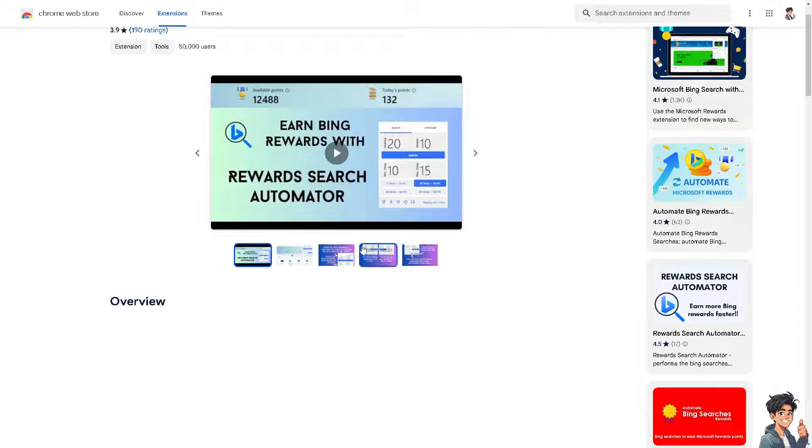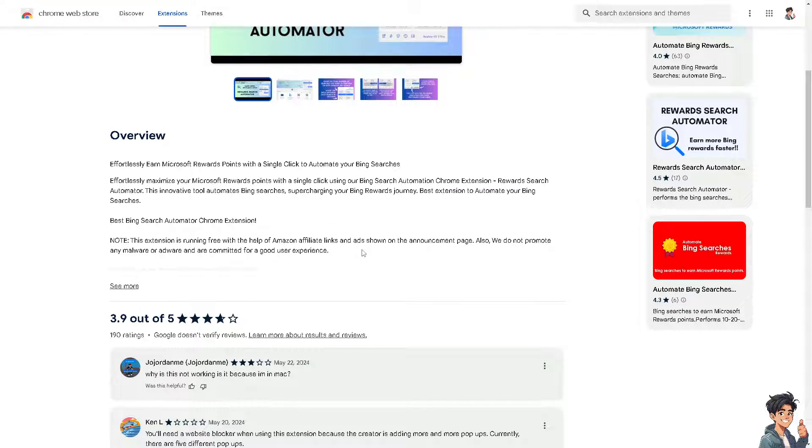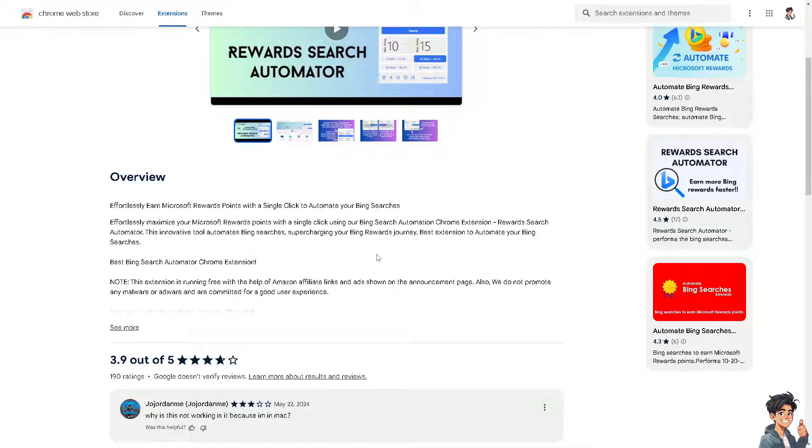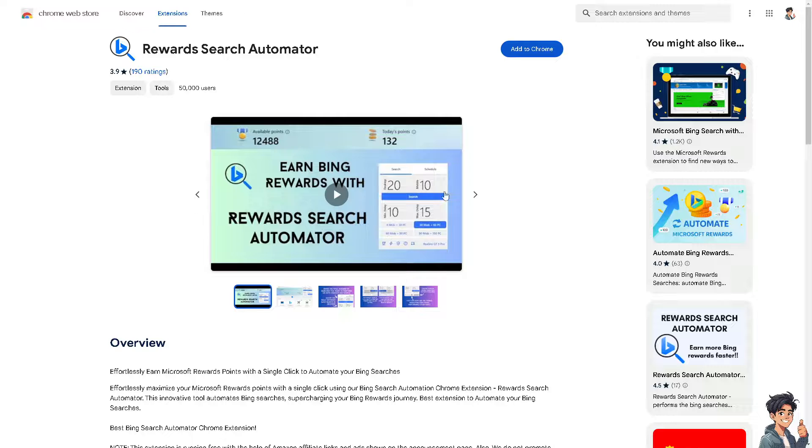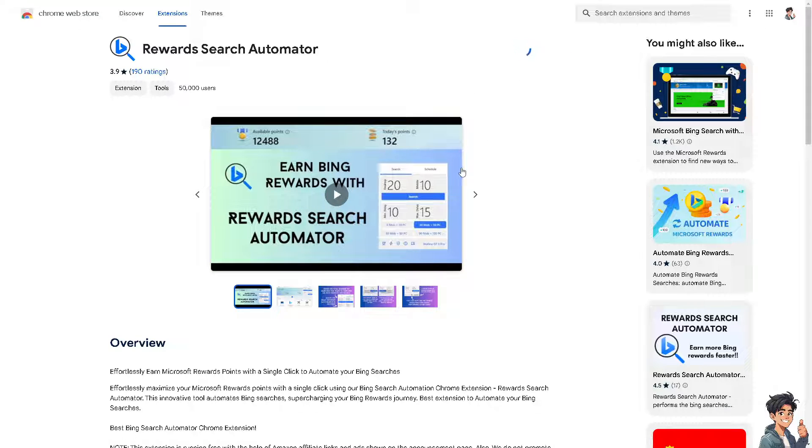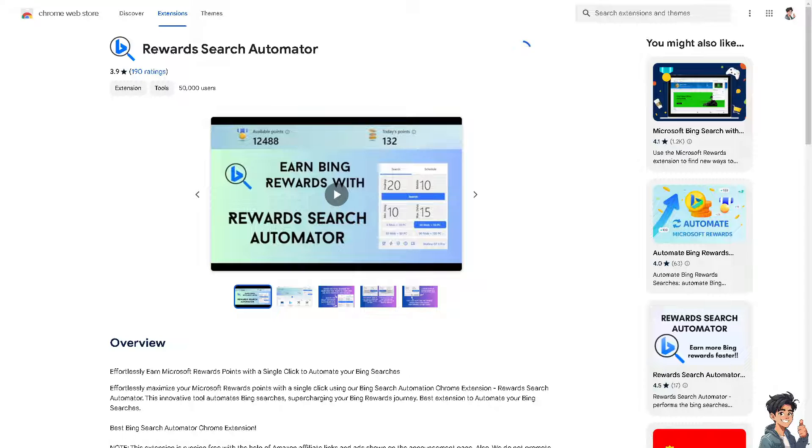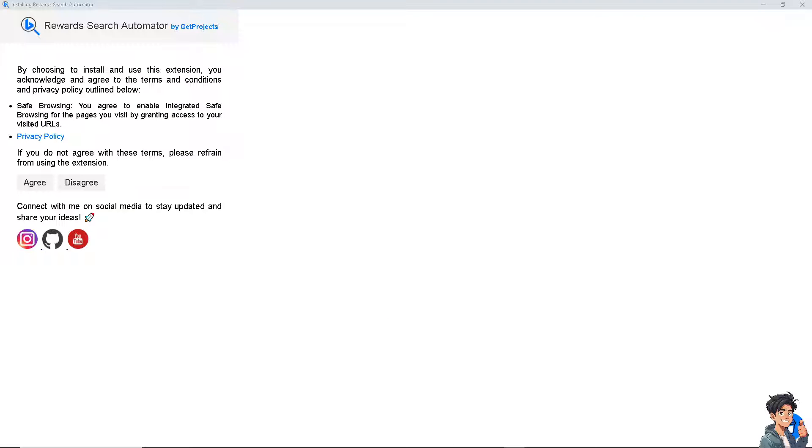What will happen is you can effortlessly earn maximum Microsoft Rewards points with a single click to automate your Bing searches. This extension runs free with help of Amazon affiliate links. All I gotta do is add to Chrome, and once I've done that, let's try it using Bing. As you can see, there's going to be a new pop-up window - just continue.